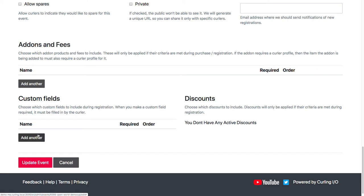Custom fields - if you want to ask for anything other than just the team, skip, and lineup, then you can create custom fields for that and assign that to the competition.